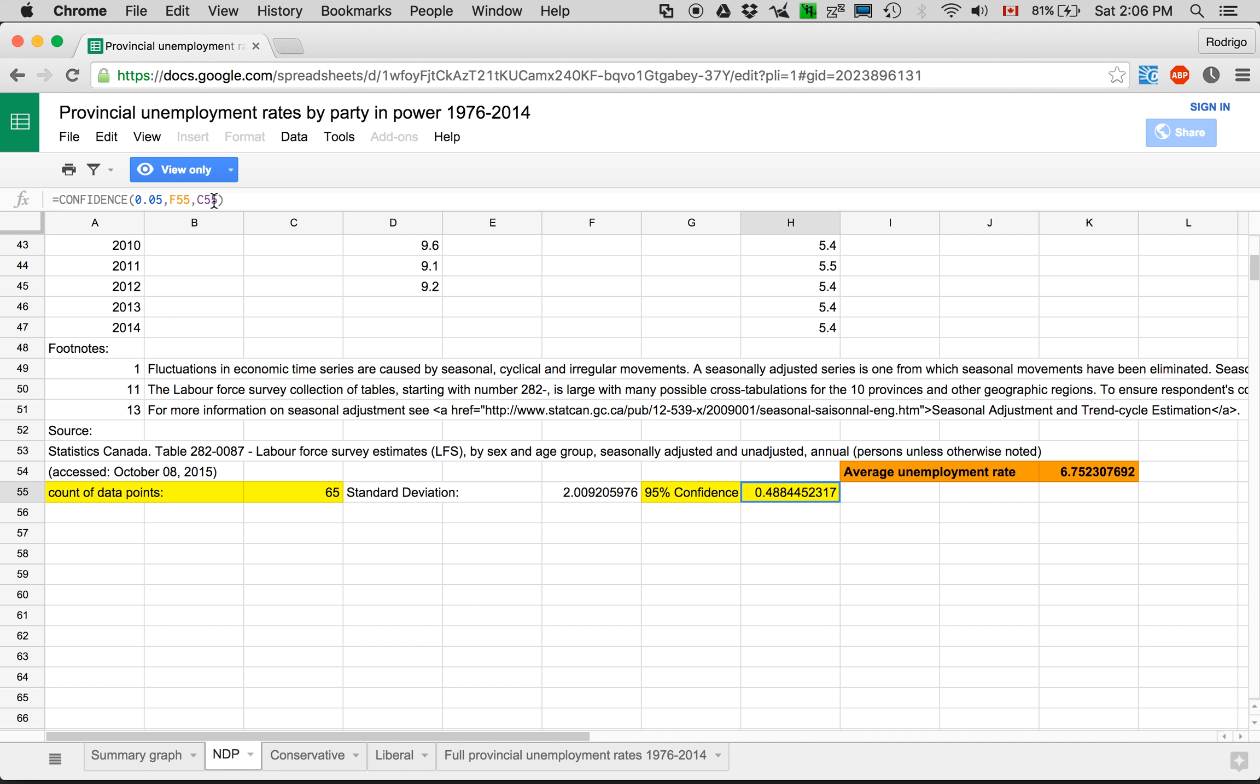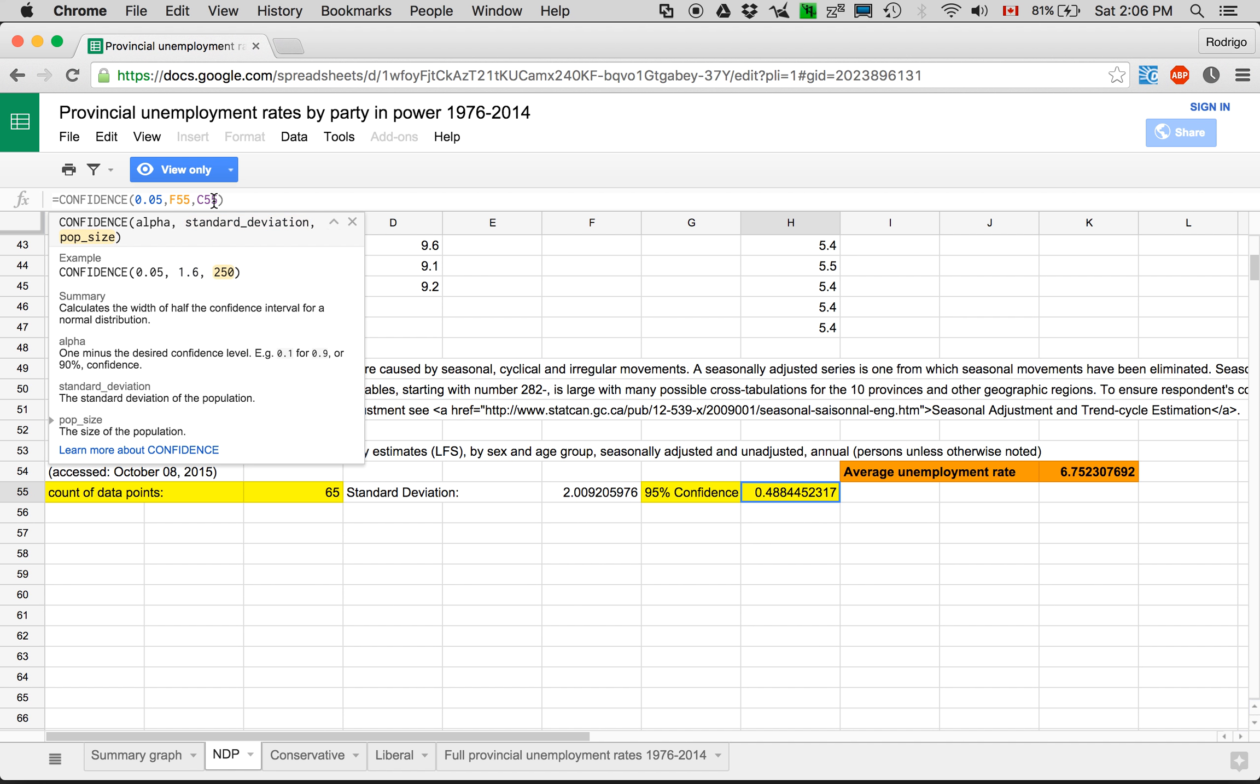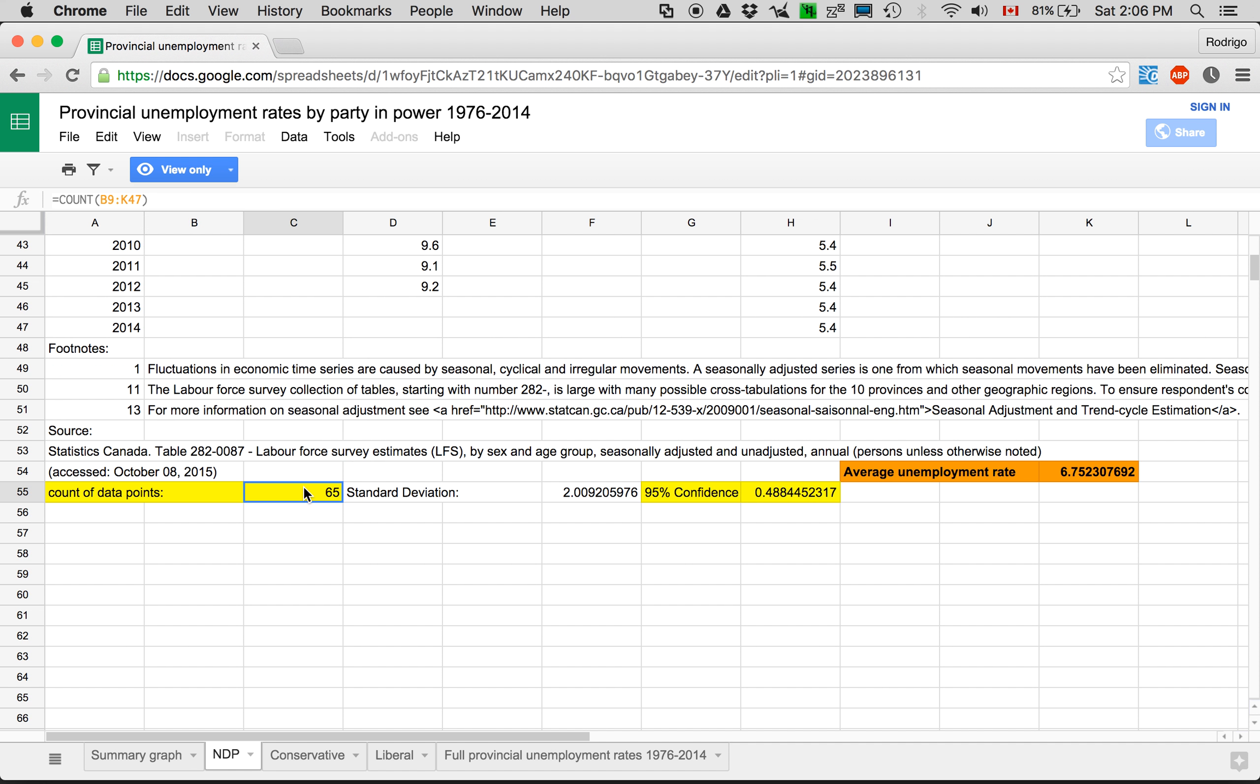And it needs the population size, which comes from here. And there's simply a count of all the places where there's data. Okay.